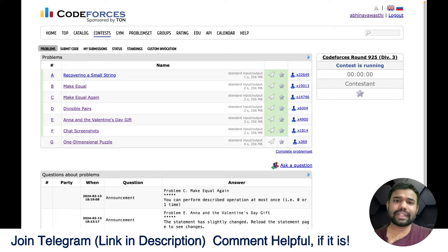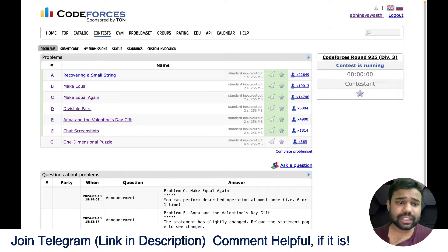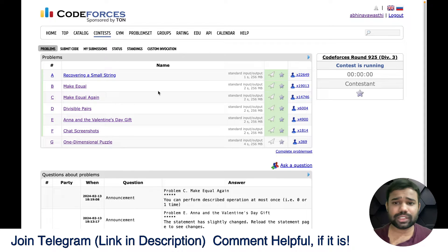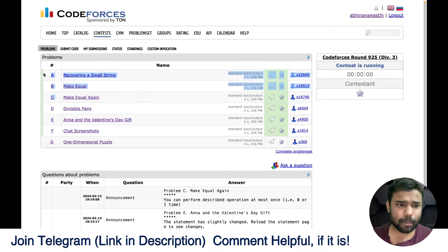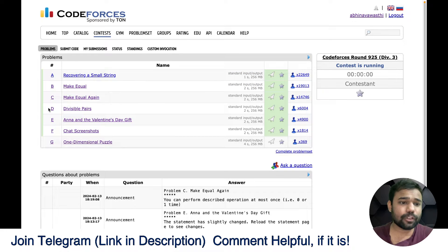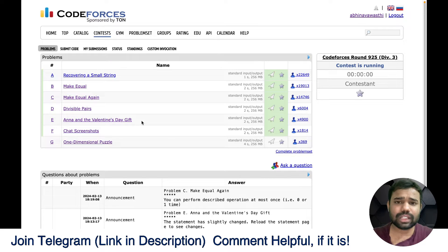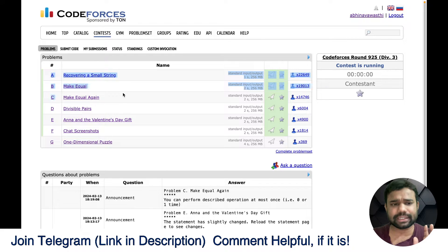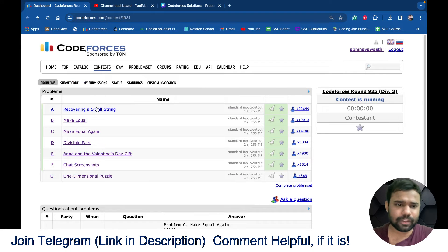Hello and welcome back to this amazing channel, this is Abhinav. In this particular video we will discuss about problems A, B, and C of Codeforces round 924. I have already made a video for problems D and E which are present in the channel. In this particular video we will only discuss about A, B, and C.